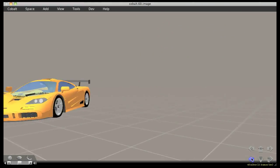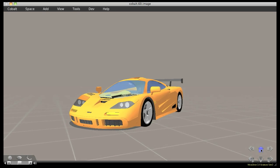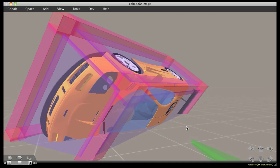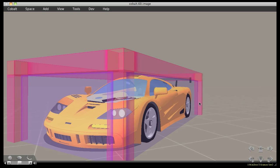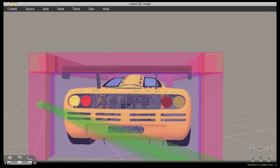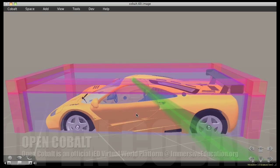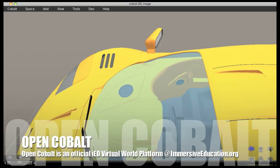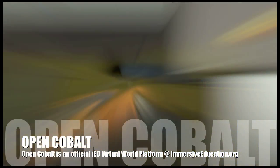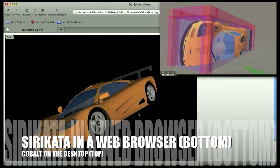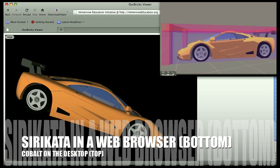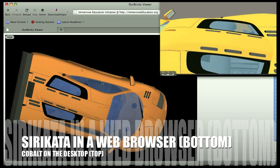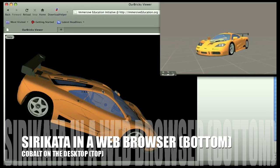One of the driving factors for this work was the widespread availability of authoring tools, so that virtual world, learning game, simulator, and mixed reality content authors did not have to restrict themselves to only one or two specific tools — there would be a world of authoring tools available to them. In this example, we see OpenCobalt rendering a three-dimensional car that was created with Google SketchUp and stored in the Google warehouse. And here we see the same car in a web browser courtesy of Siricata and WebGL — Siricata in the lower left-hand corner and Cobalt in the upper right-hand corner.